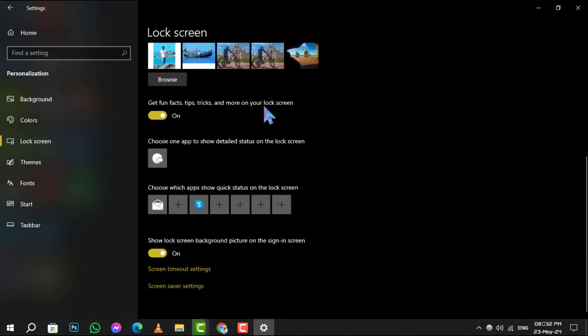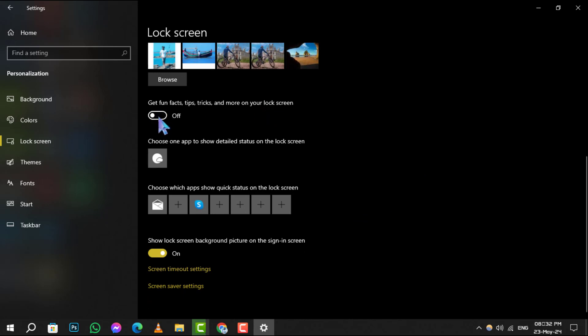Step 4. Now, scroll down until you find a toggle switch labeled fun facts, tips, and tricks. Simply click on the toggle to disable it. This will prevent Windows from displaying that random information on your lock screen.